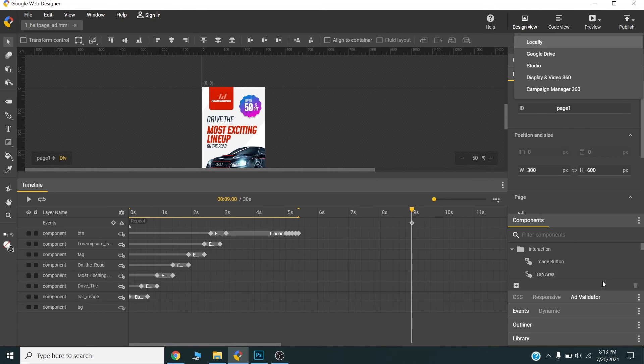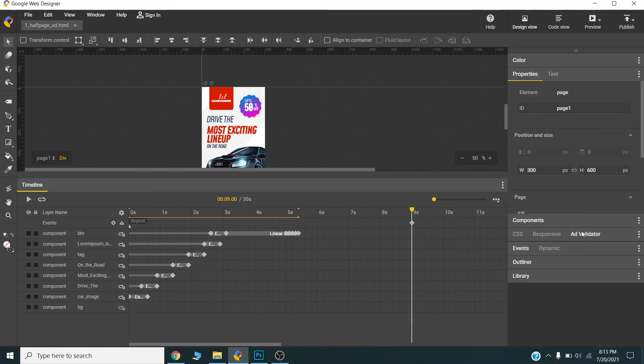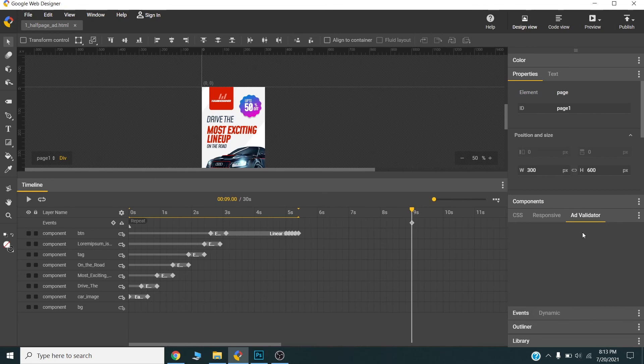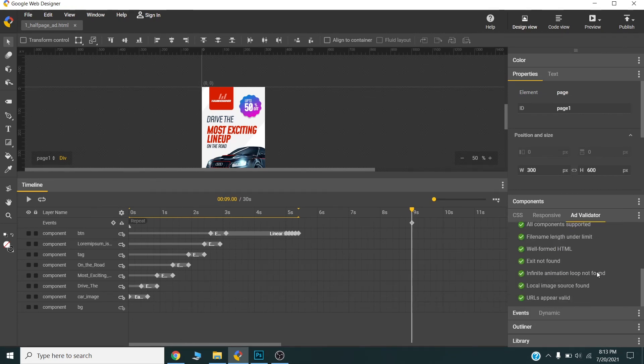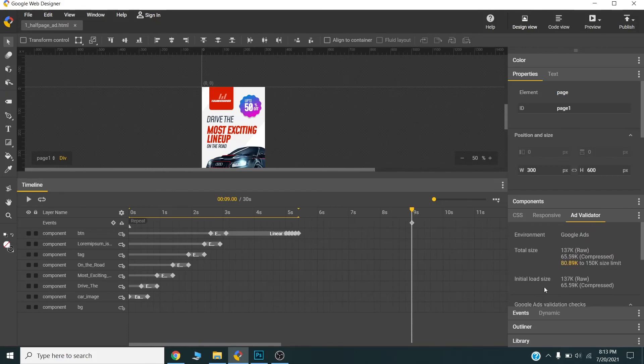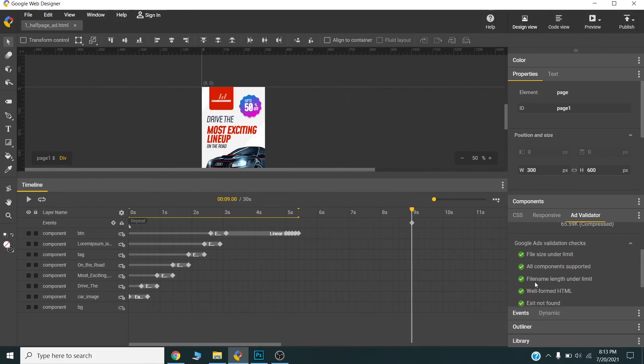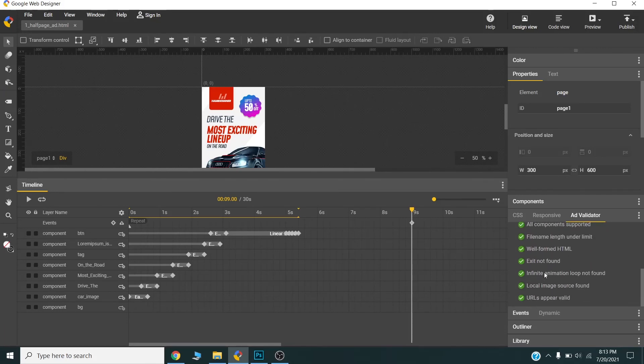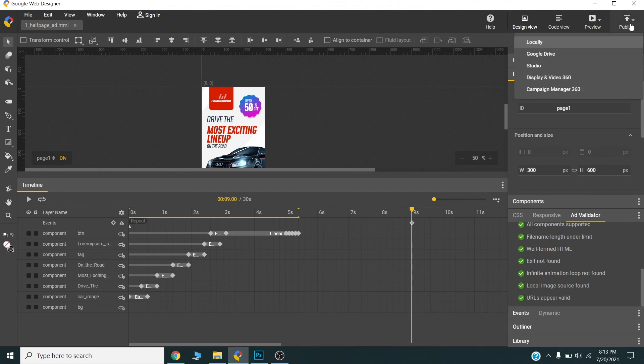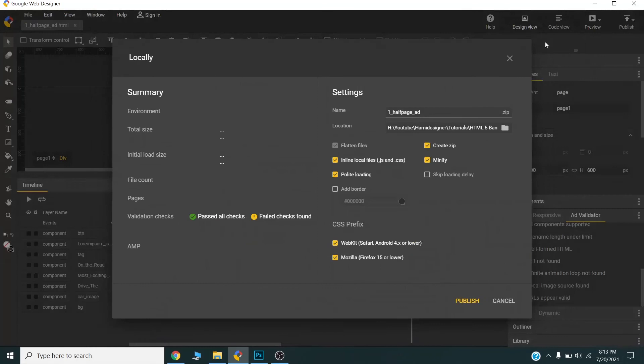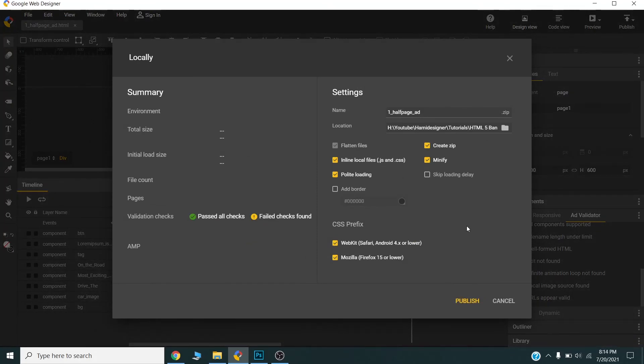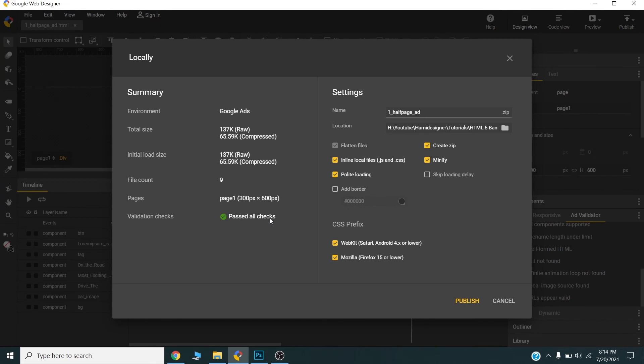Before that, we can check the validation. If I validate, I can see before all text is okay. So we are going to publish. We can publish it locally, and before that we can check the renditions.